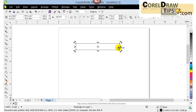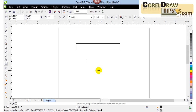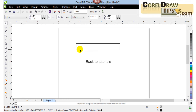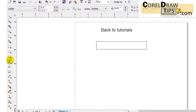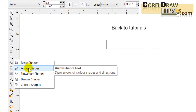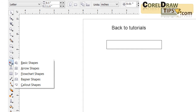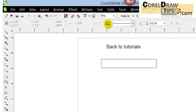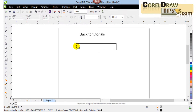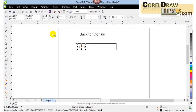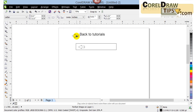First I'm going to create a rectangle and type in 'back to tutorials' as my text. I'll also create an arrow. CorelDraw has basic arrow shapes — if you go to the Basic Shapes icon and click on Arrow Shapes, you'll see different kinds of arrows. I'm going to choose a simple arrow, click and drag.